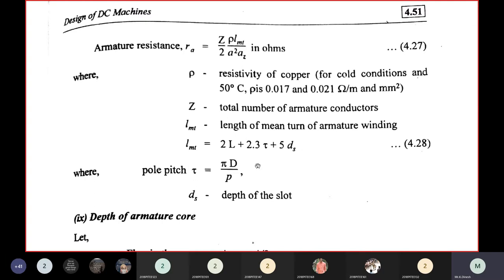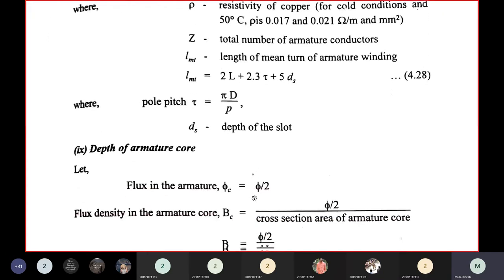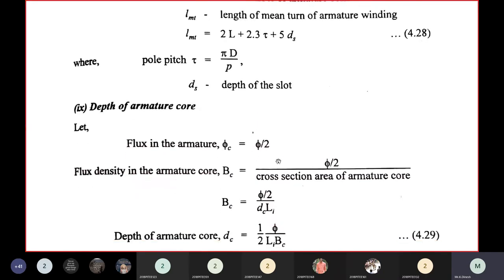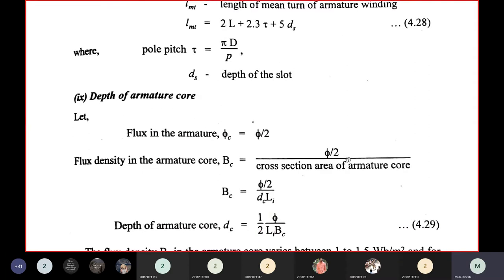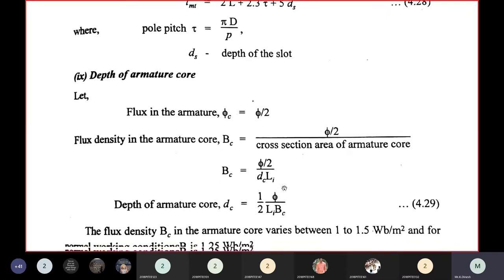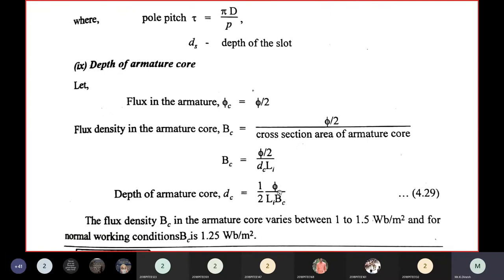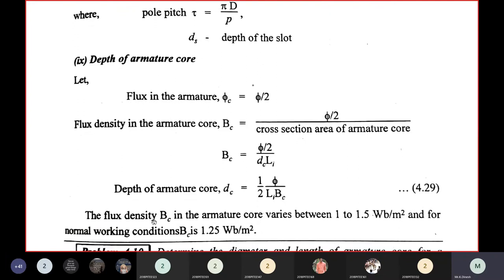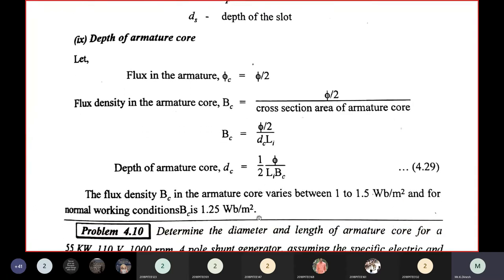Pole pitch τ = πD/P; DS is depth of slot. Armature core depth = D/2. Flux density in the armature core = φ/2 divided by cross-section area (DC × LI), giving BC = φ/(2 × LA × BC). BC ranges from 1 to 1.5 T; under normal working conditions, 1.25 T is chosen. These are all 9 selection guidelines for designing your armature.